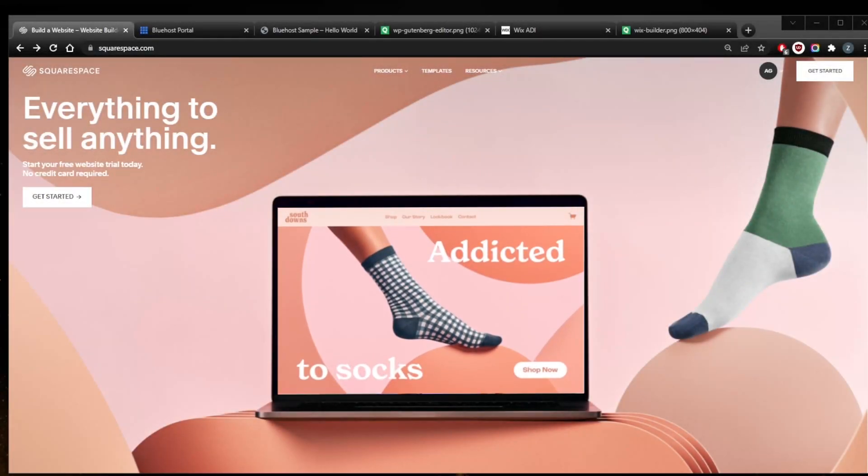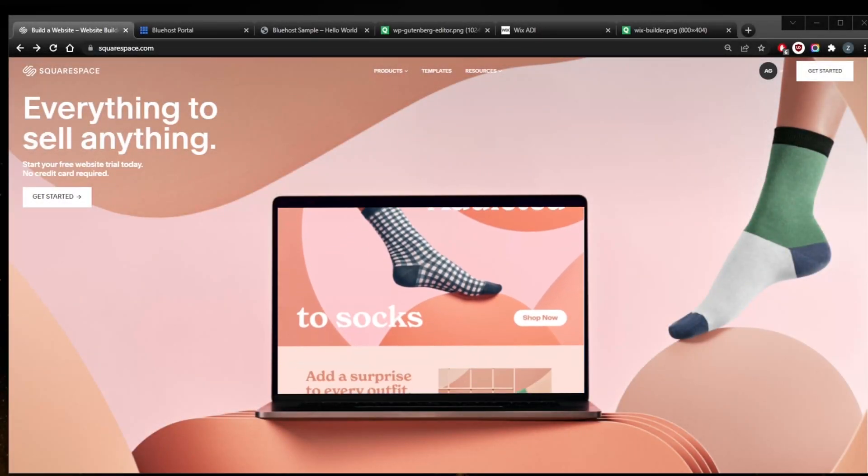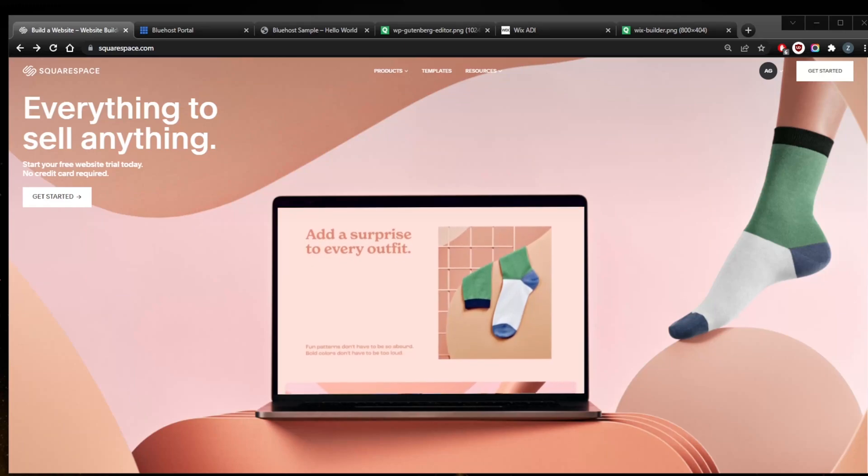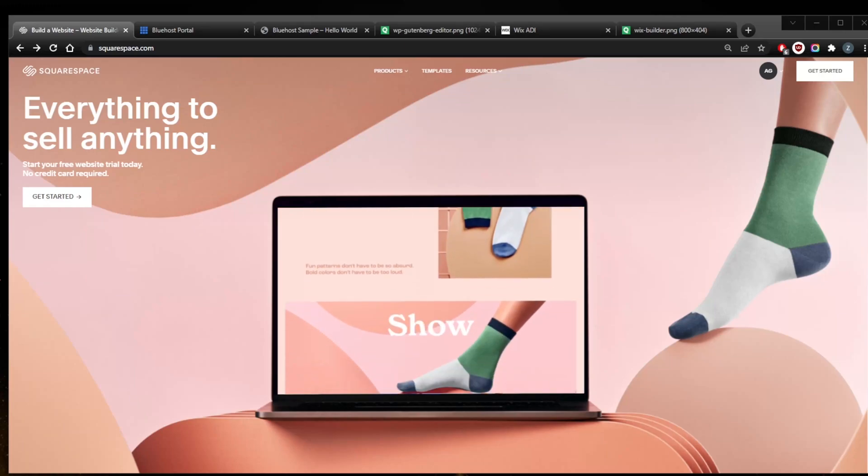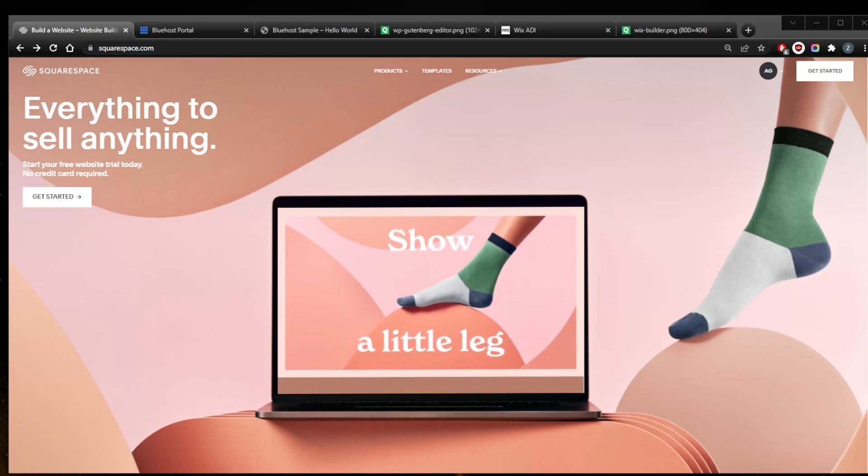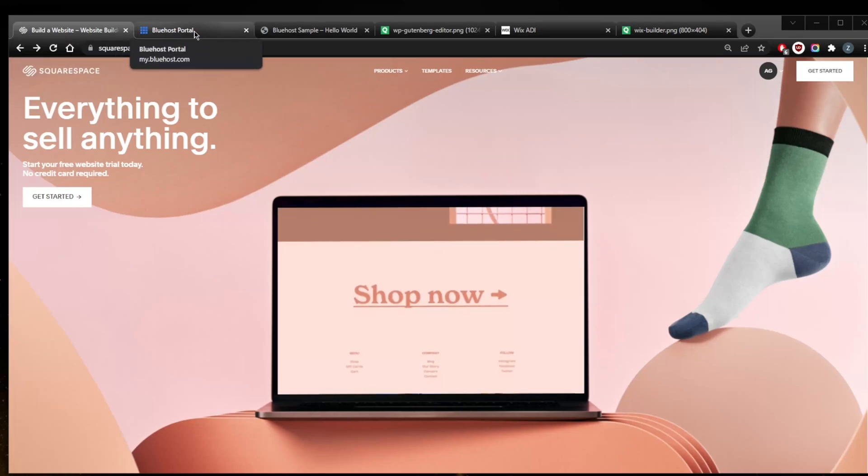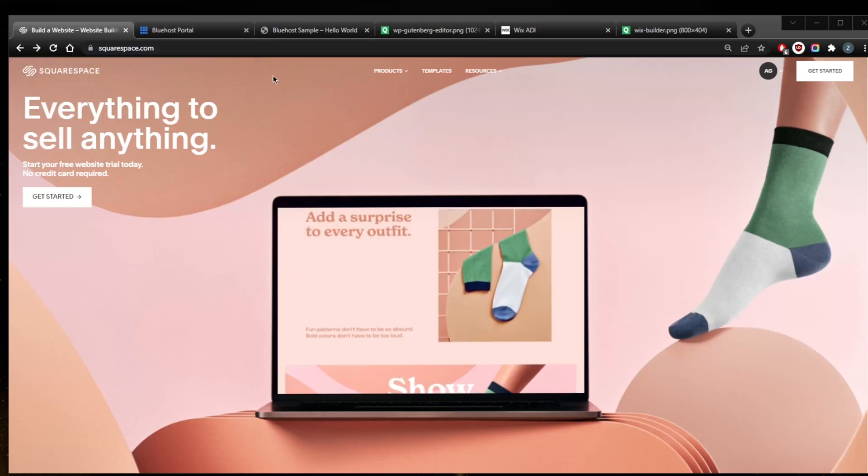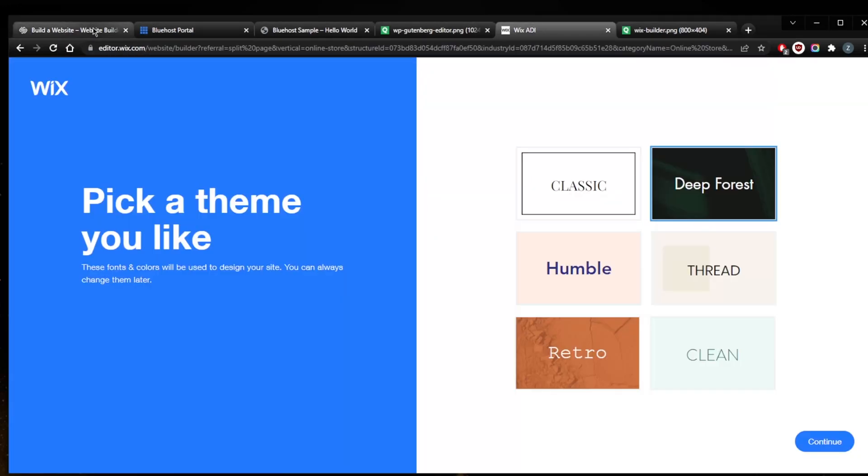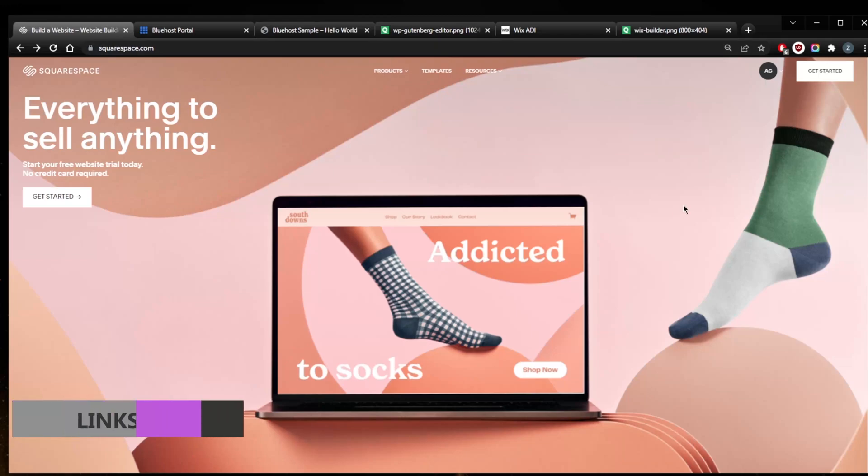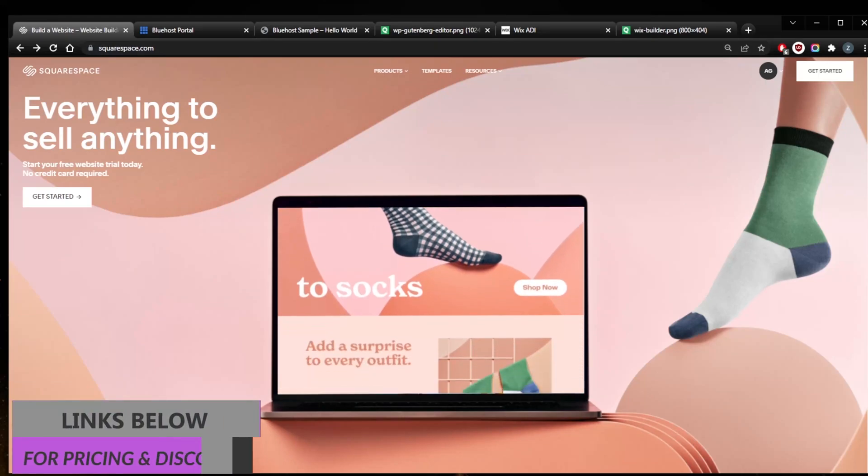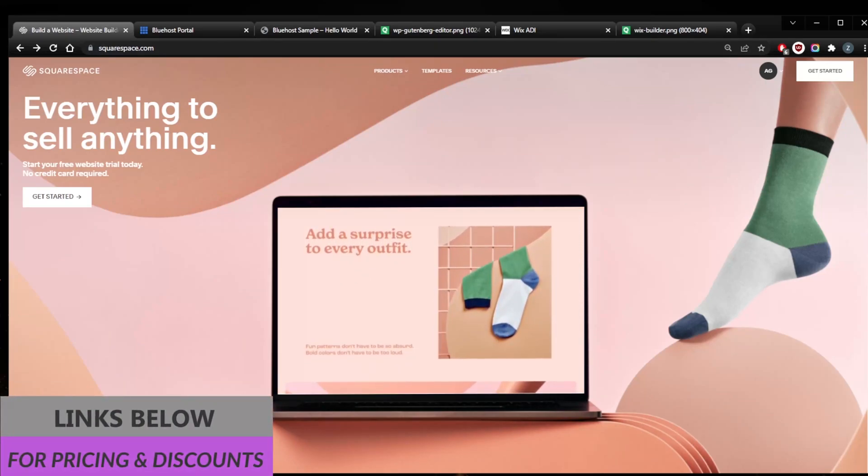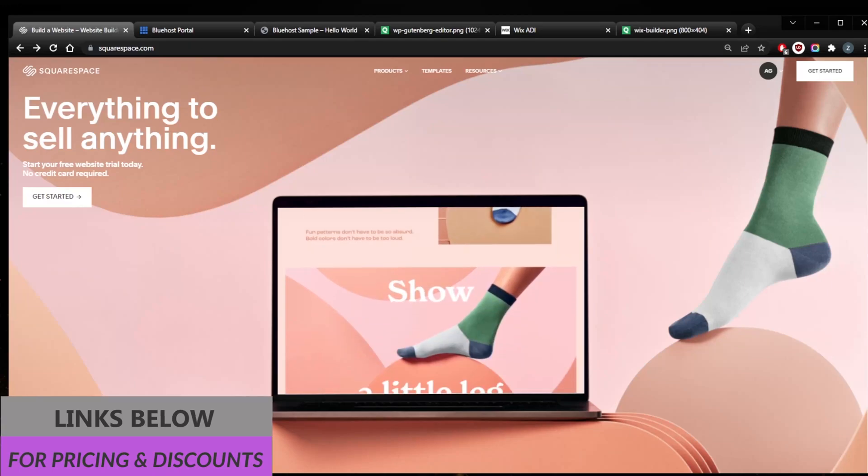How's it going everybody, welcome back. Today I want to be talking about three of my favorite website builders in today's industry: Squarespace, Bluehost WordPress builder, and Wix. Before we begin, if you're interested in any of these website builders, you'll find links to special deals and discounts in the description down below.